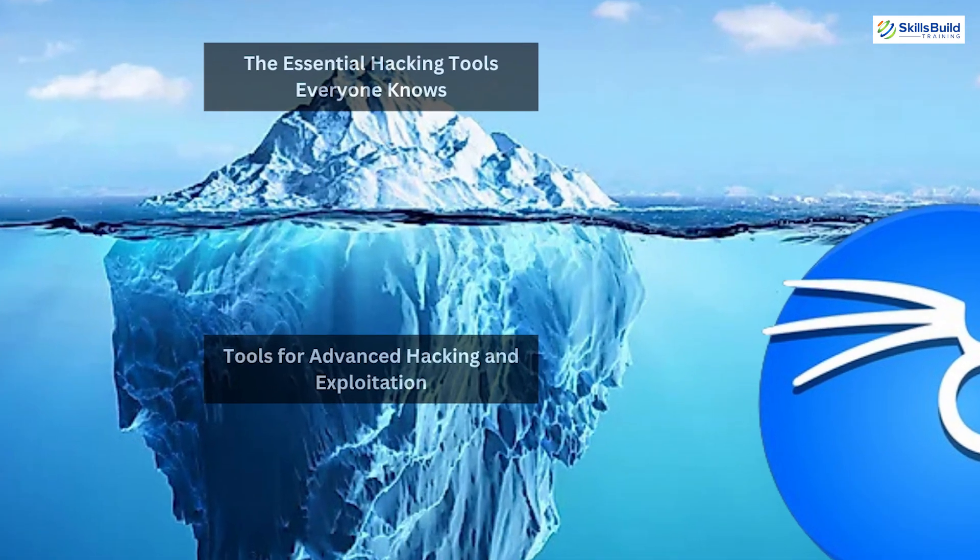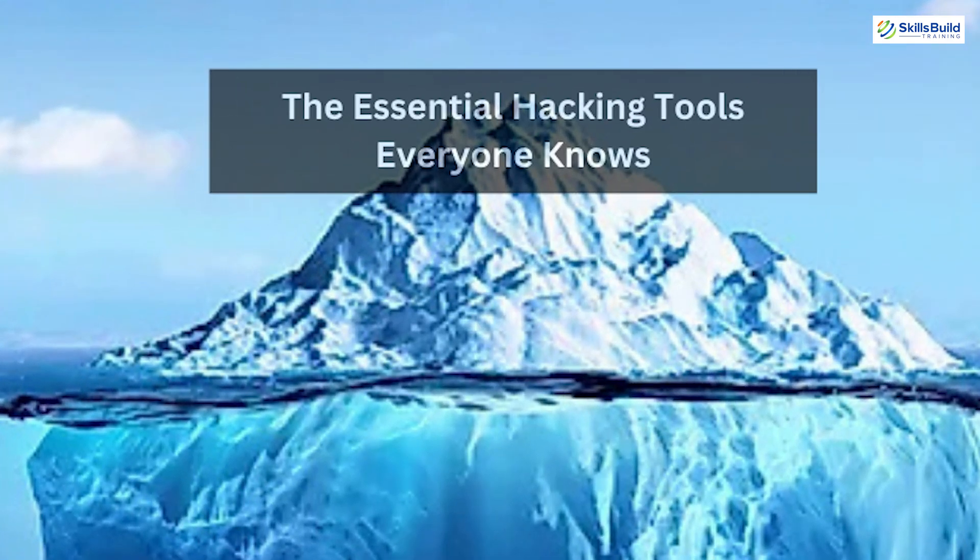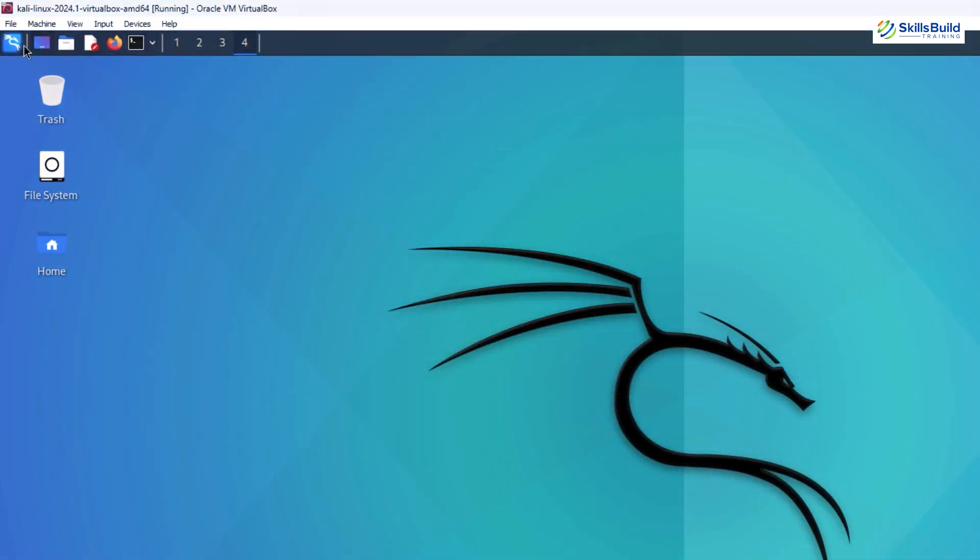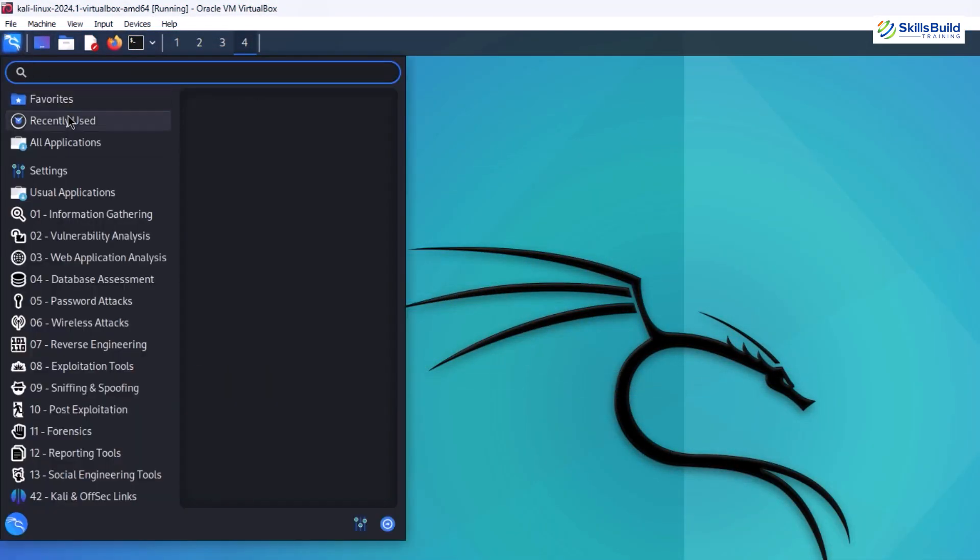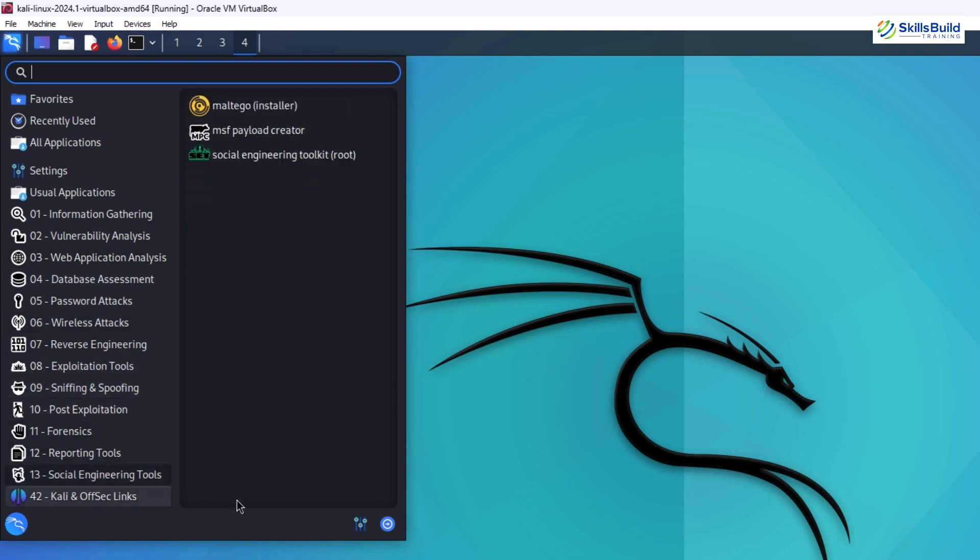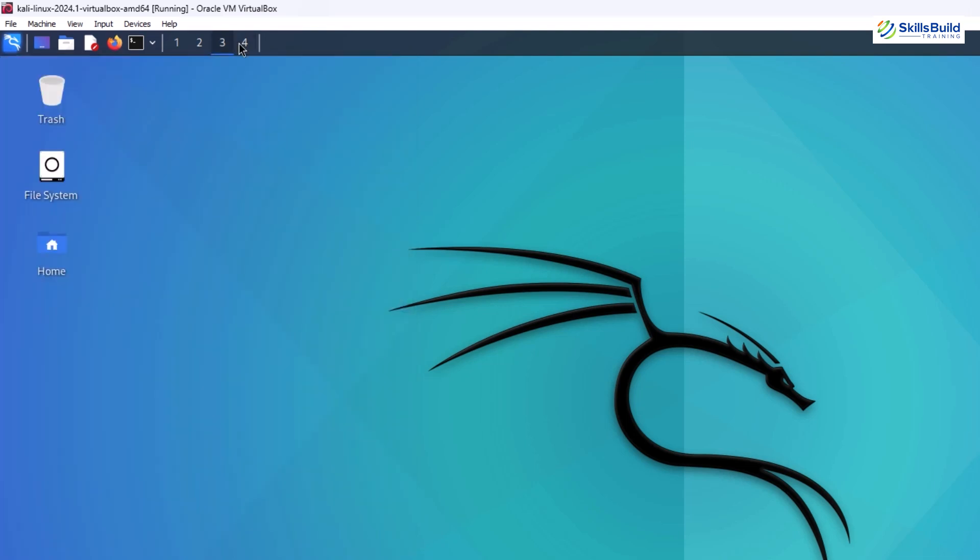At the surface, the essential hacking tools everyone knows. At the top of the iceberg, we find tools that are widely recognized and form the backbone of most hacking workflows. These are the tools you'll likely encounter first when diving into ethical hacking.